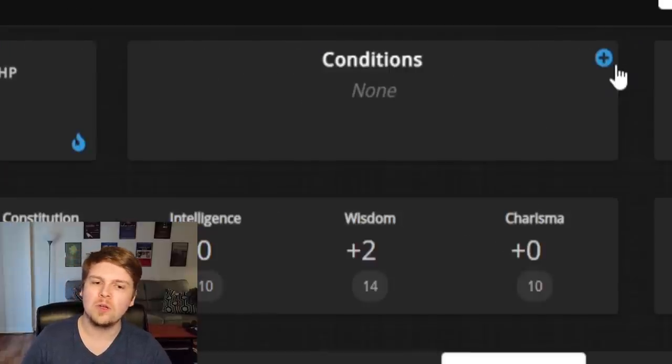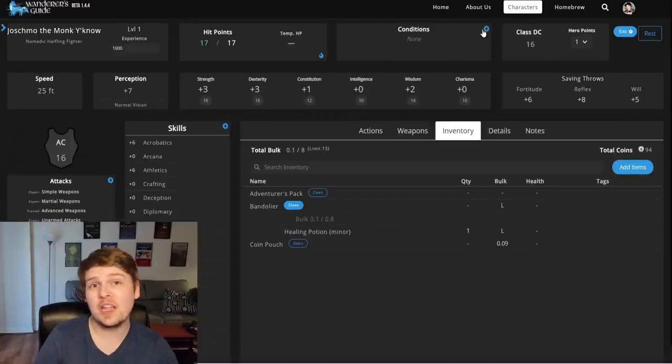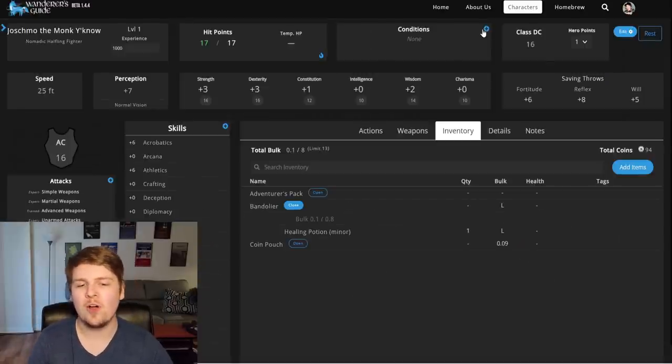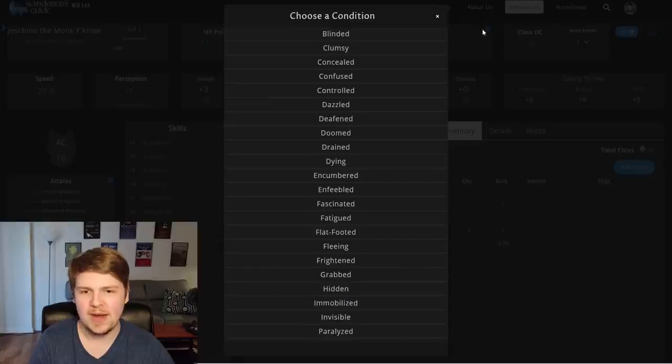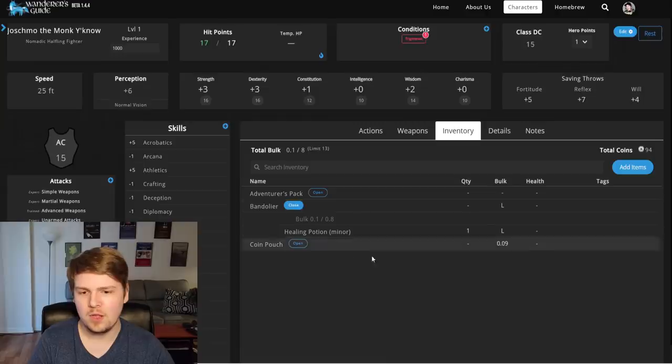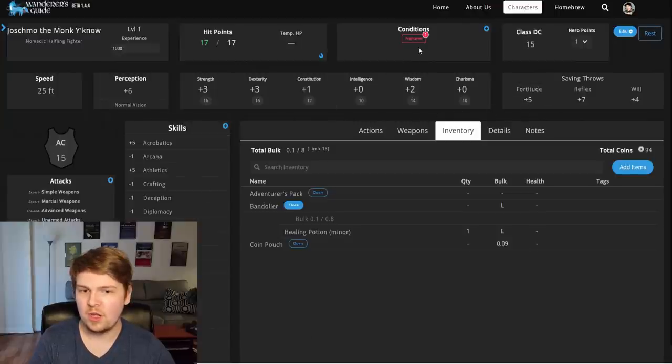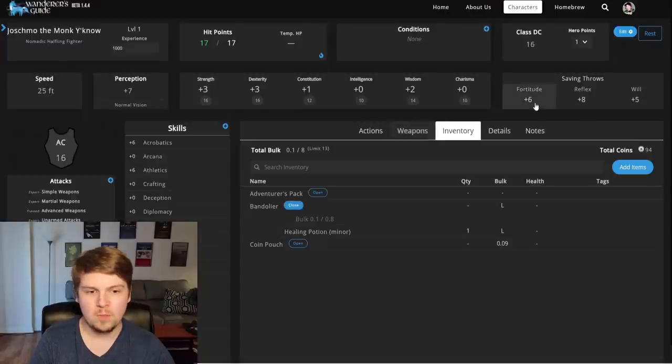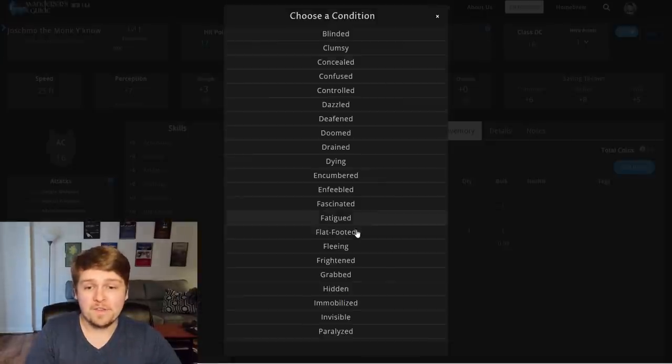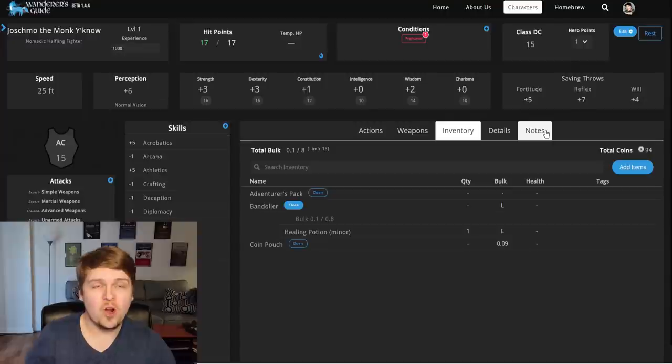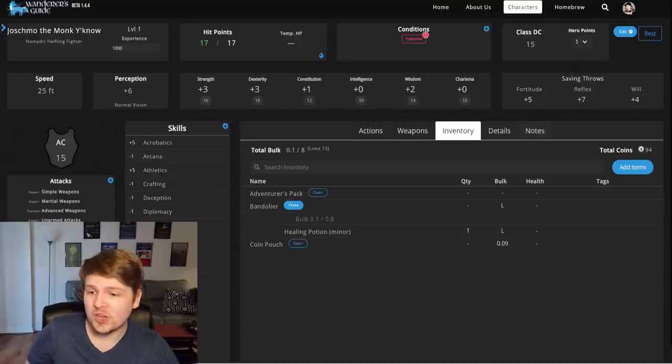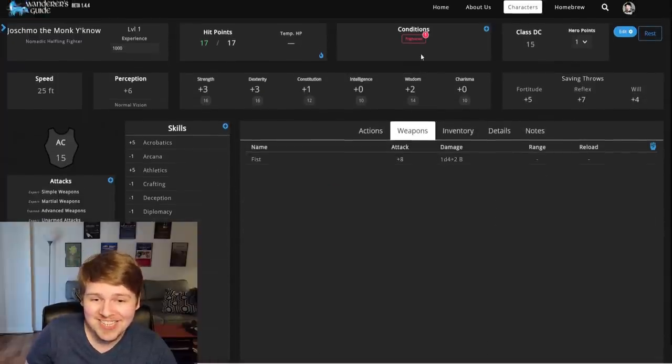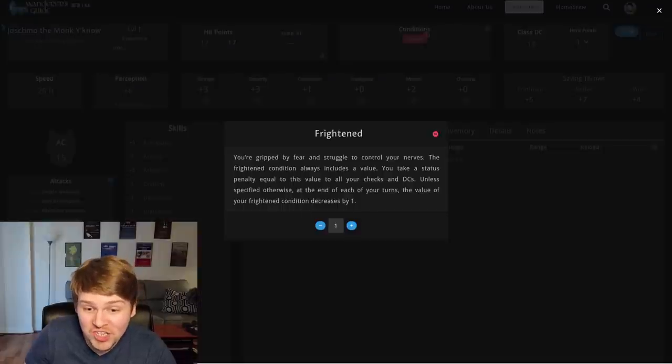Oh, don't. Sorry. I'll get to the level up in a second. Don't you tell me this is automated. I have been frightened one. It adjusted everything. If I remove frightened... Here, look, look. Look at my saving throws. Six, eight, five. I get frightened one. It all went down by one. Everything adjusted. All of my skills adjusted. All of my attacks adjusted. Everything adjusted.